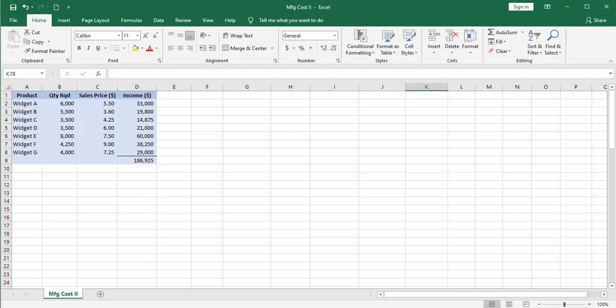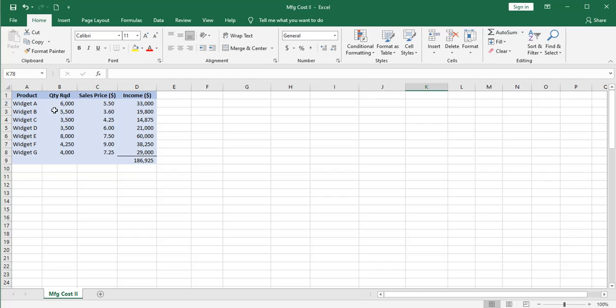Let's briefly lay out the givens of our problem. We run a manufacturing facility producing seven different kinds of widgets, A through G. We've received orders for each one of them in these units of production. We've negotiated these sales prices which should result in these levels of income for our manufacturing facility. This is just the income side of the equation.